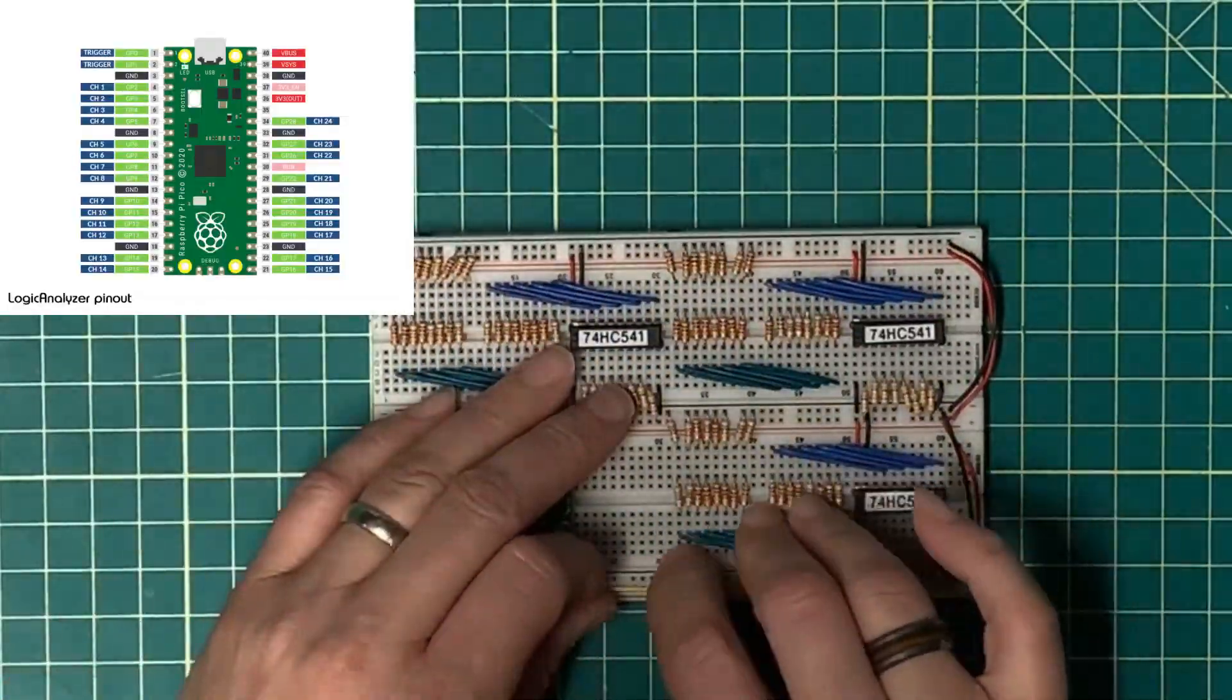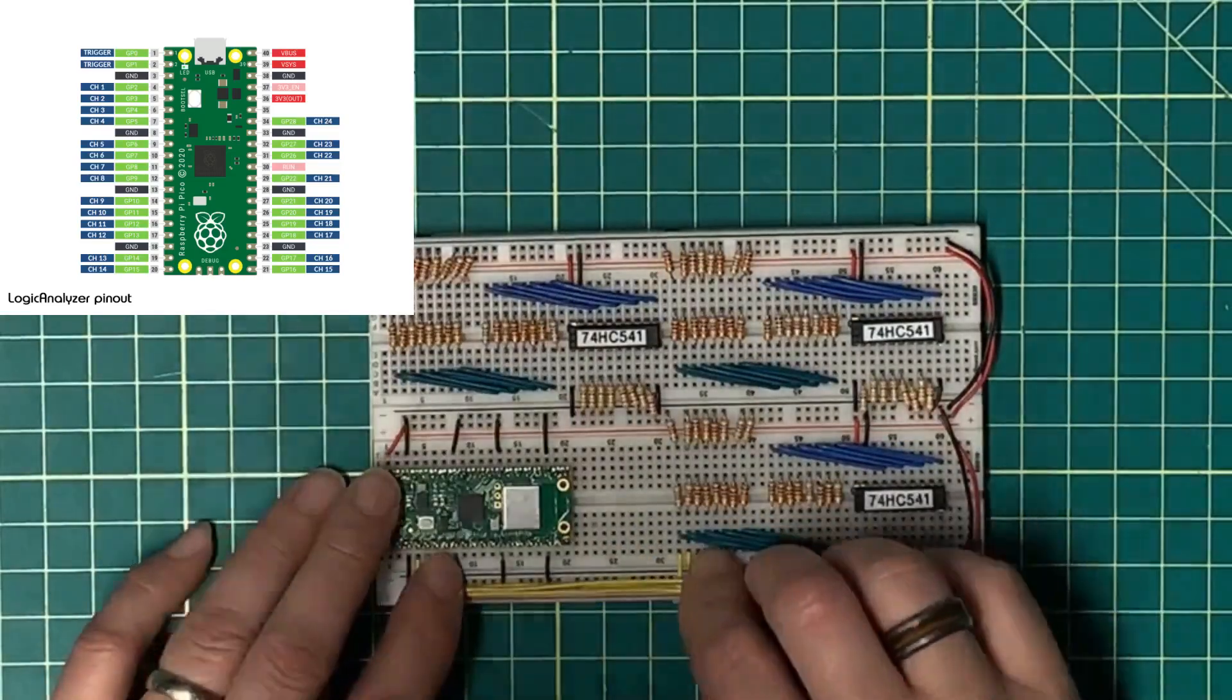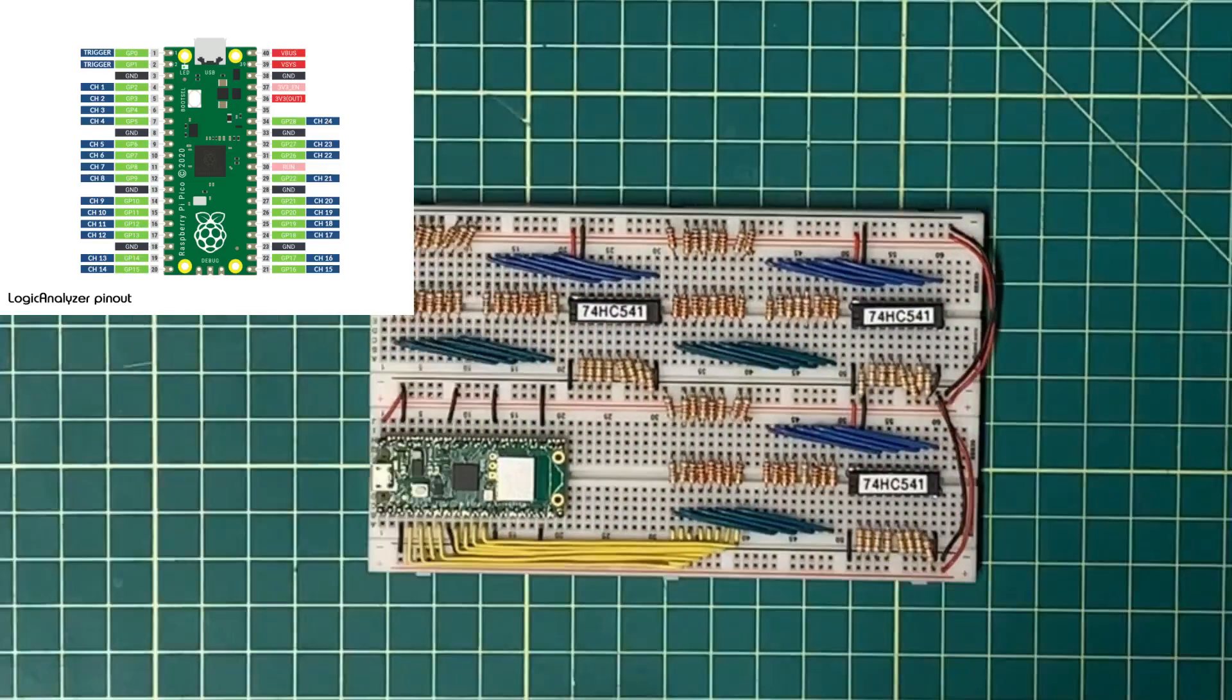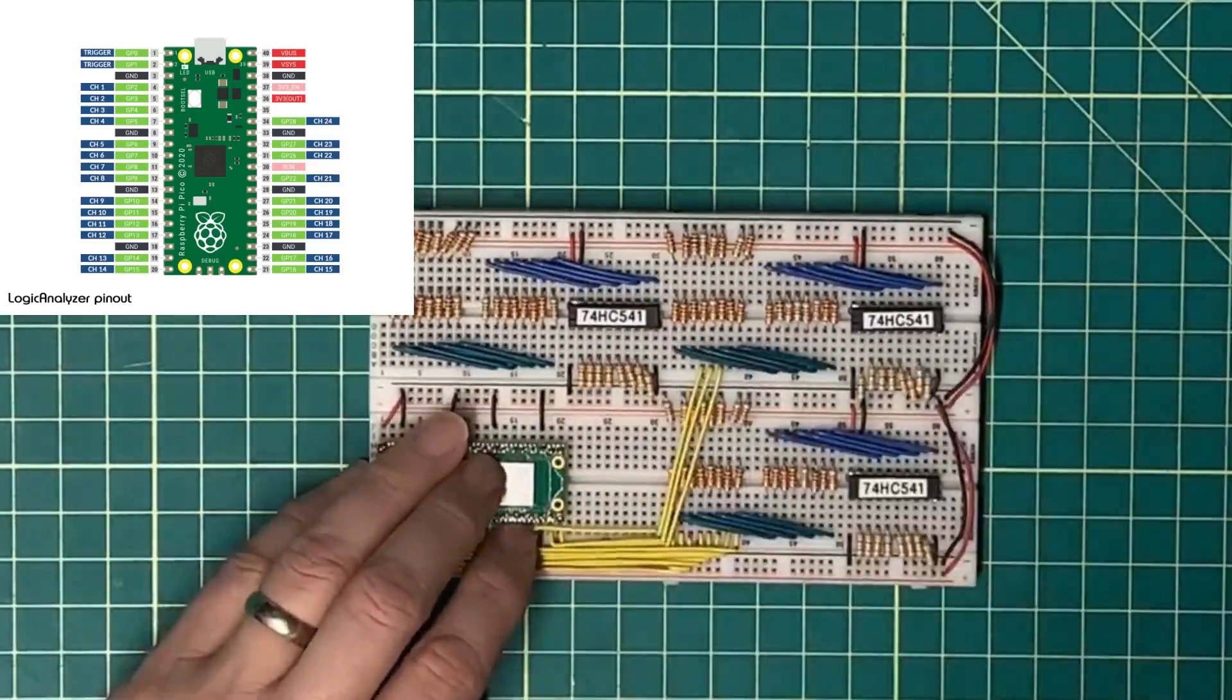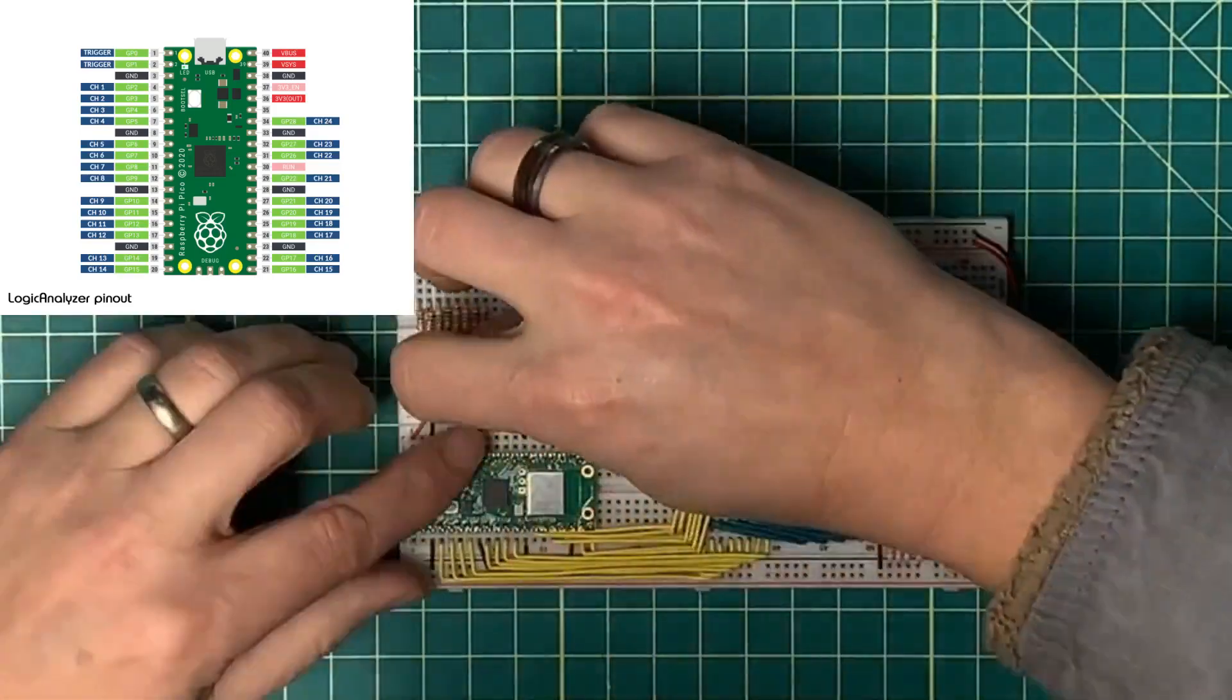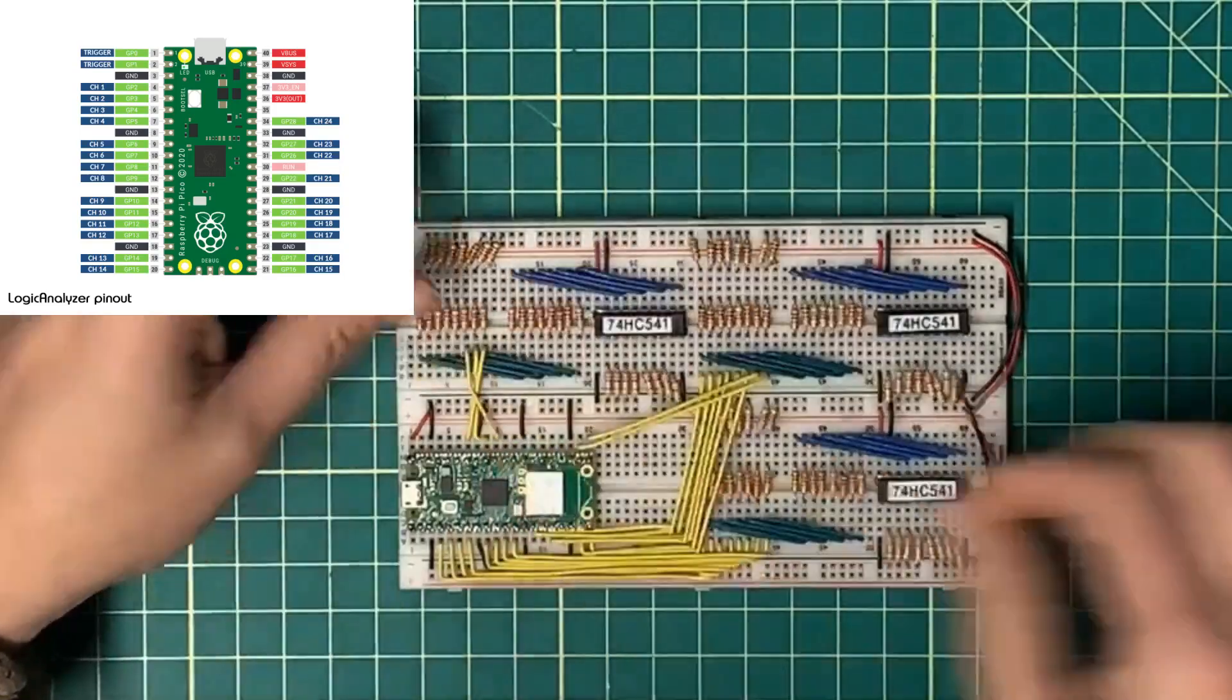Finally, to wire in the inputs of the logic analyzer. Bits 1 through 8 are on the bottom. Bits 9 through 16 wrap around the side. Bits 17 to 24 are on the top up here.